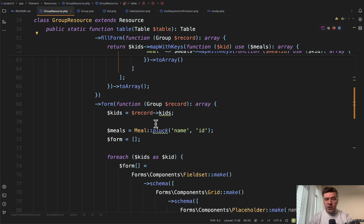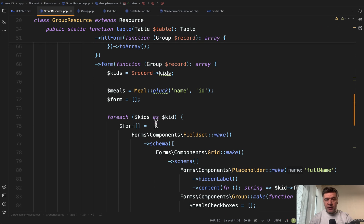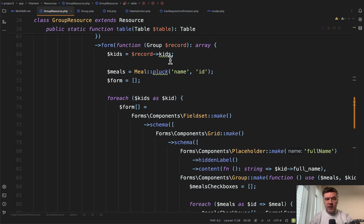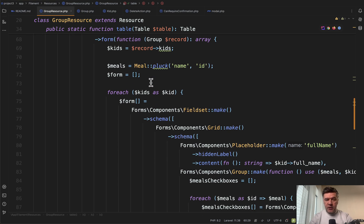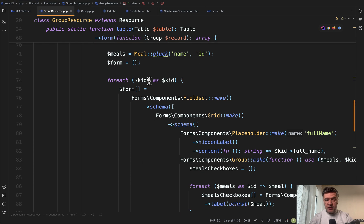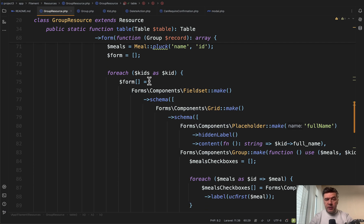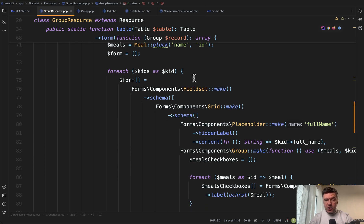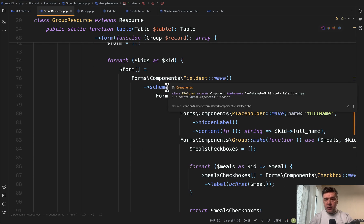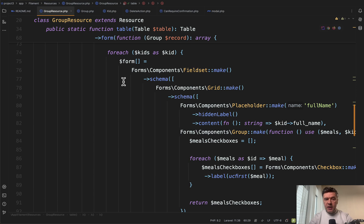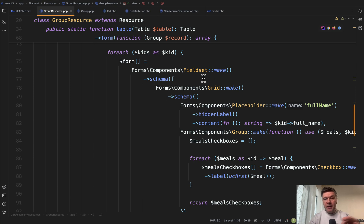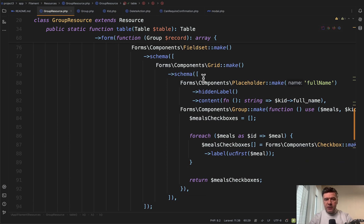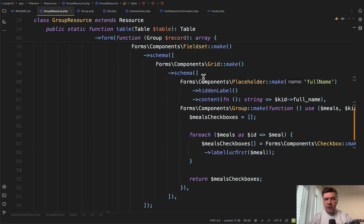Now structuring the form: we have kids and we have meals. We build the form for each of the kids. We have an array of form components. Each component is a fieldset, so one kid will be one fieldset. Inside that fieldset is a schema of grid with two columns.